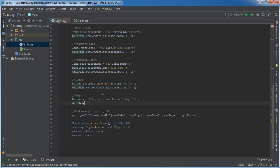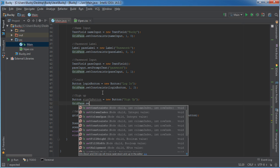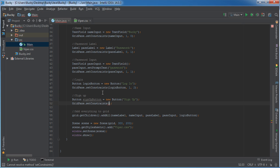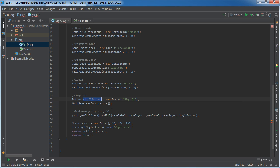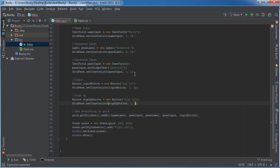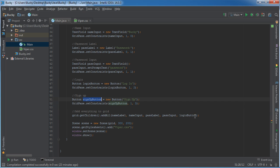Grid pane set constraints. So for the sign in button the position of this is one three. That'll put it right under the login button. And of course we need to add it to the screen.